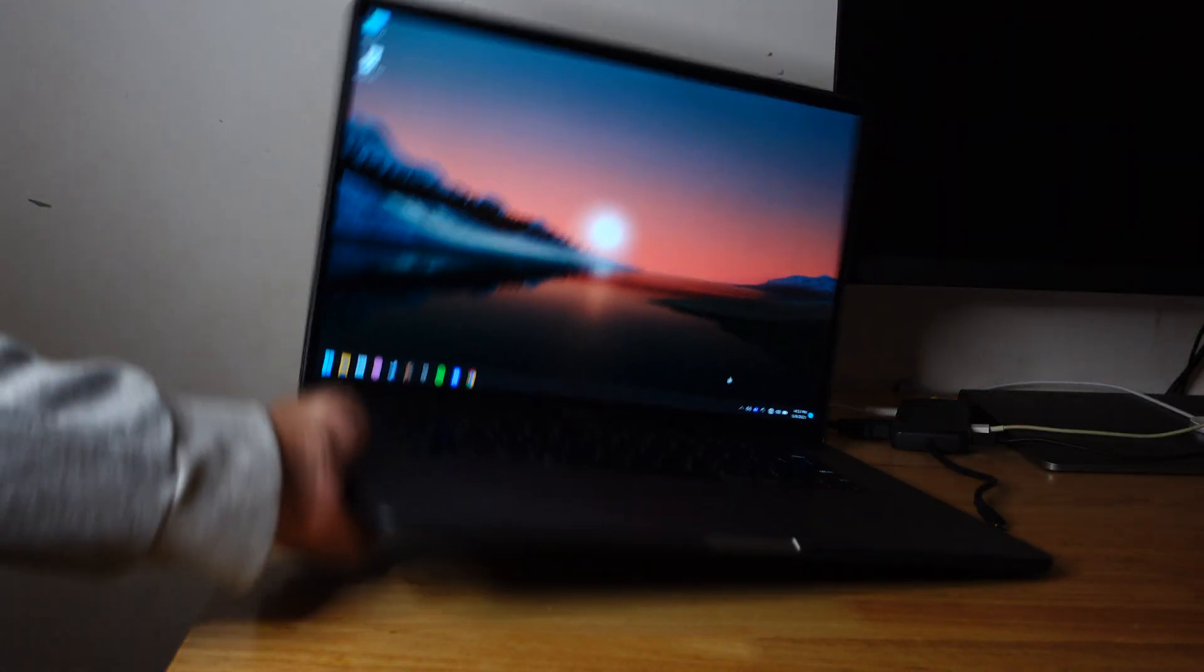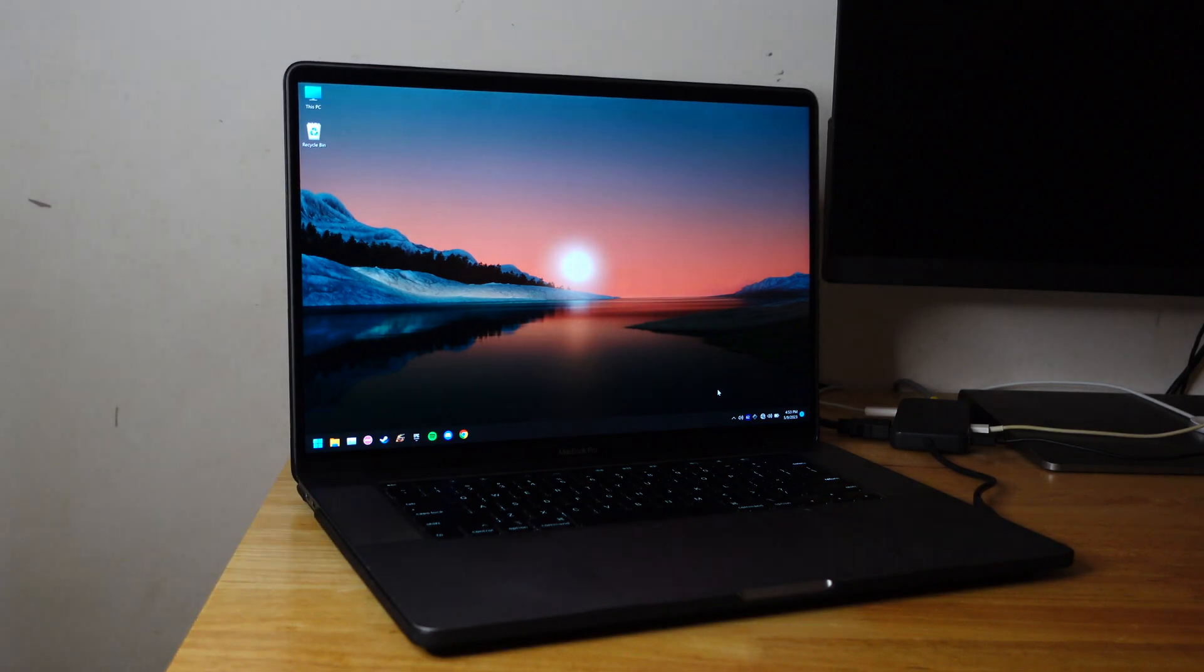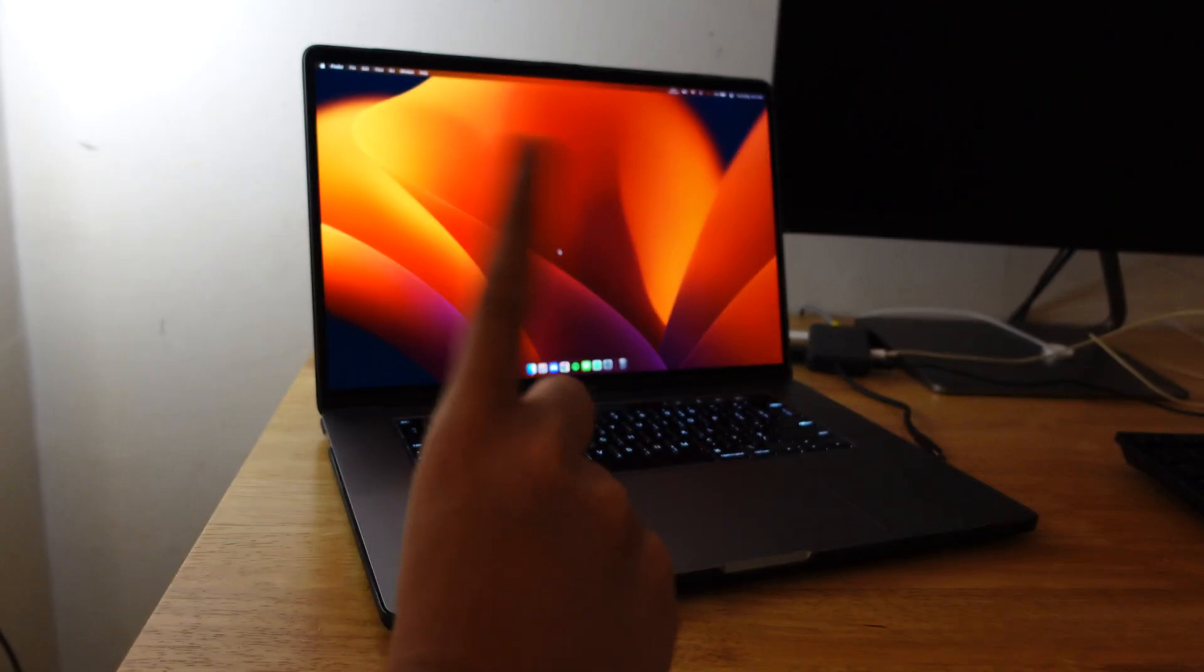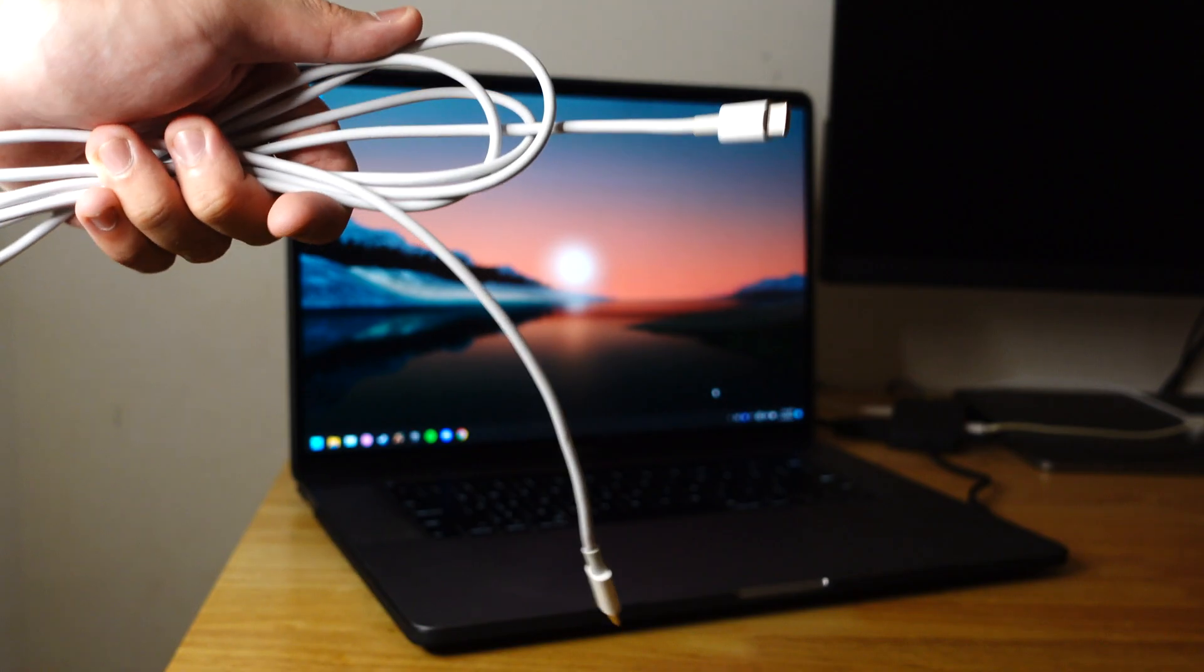Alright, before this video starts, here's what you need. So you need a computer that has Windows on it. Don't use a Mac. I will tell you why later.